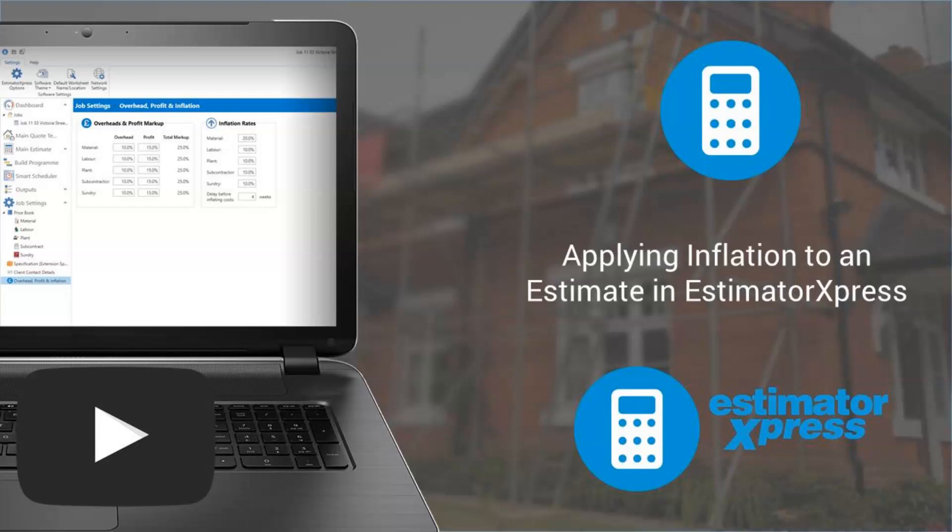In this video I'll explain how the inflation calculations work in Estimator Express. I'll show you how you can set your inflation rates and how you can apply inflation to your customer quotation.